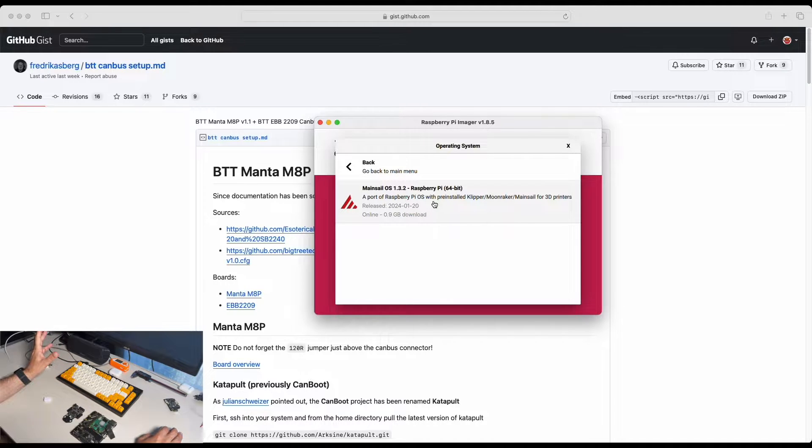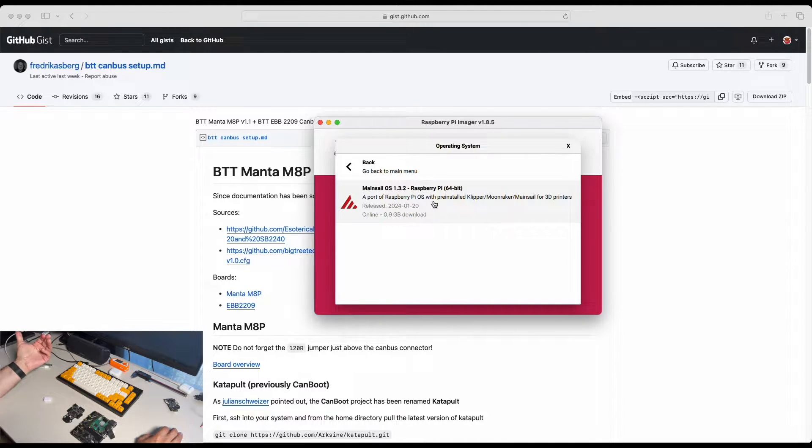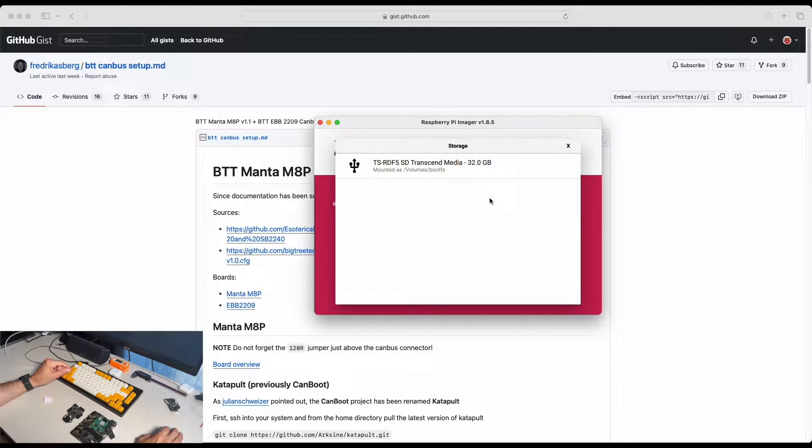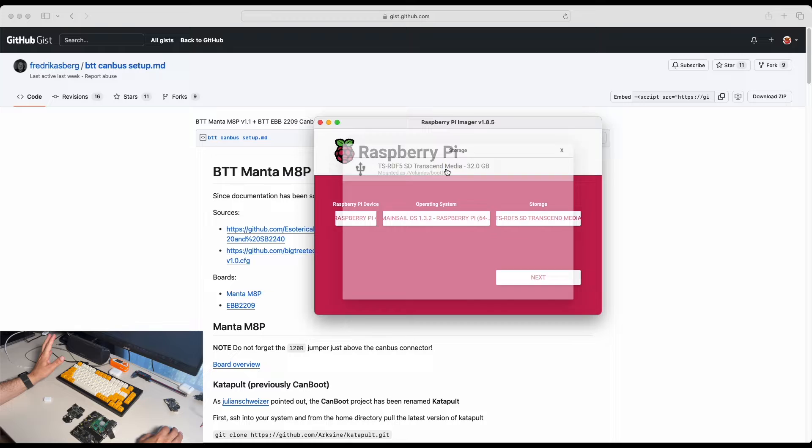At this point only 64-bit version available because it's the latest one and up to date so I will use that. And we are going to choose the storage, our connected SD card.